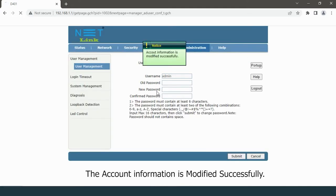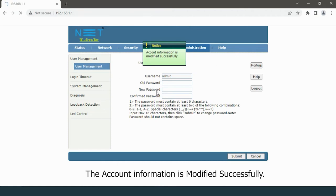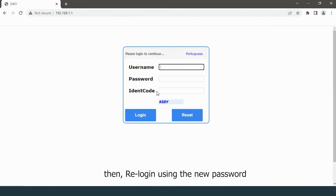The account information is modified successfully. Then re-login using the new password.